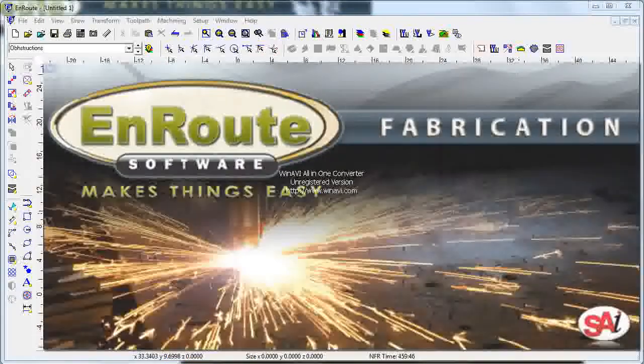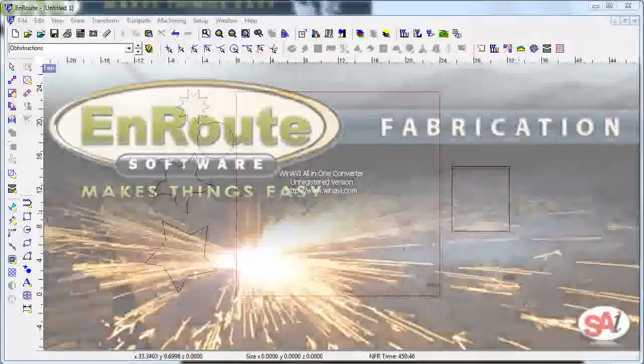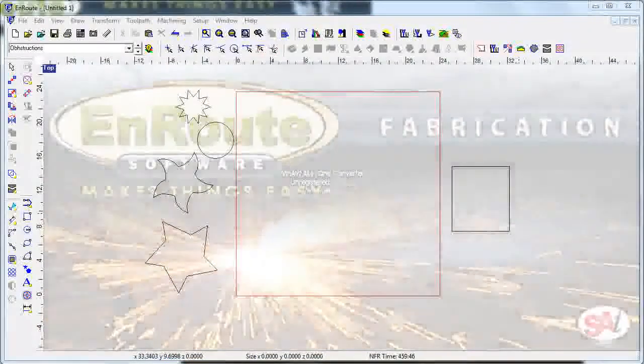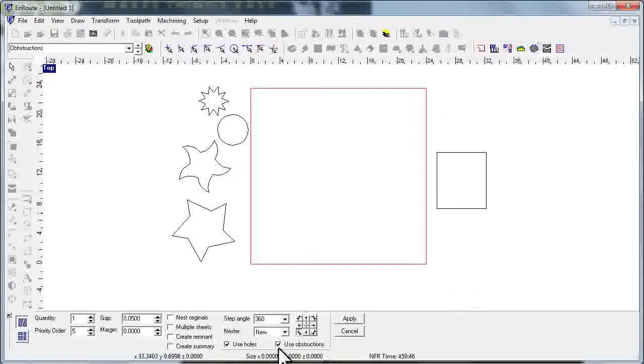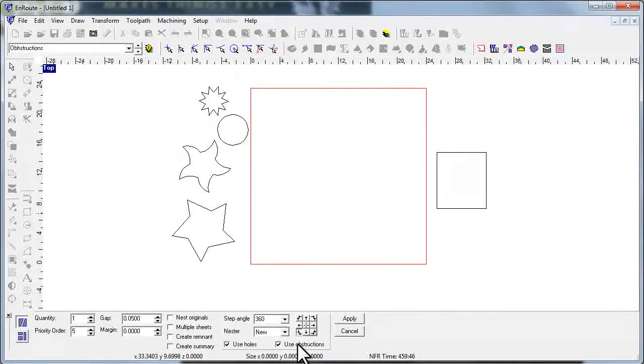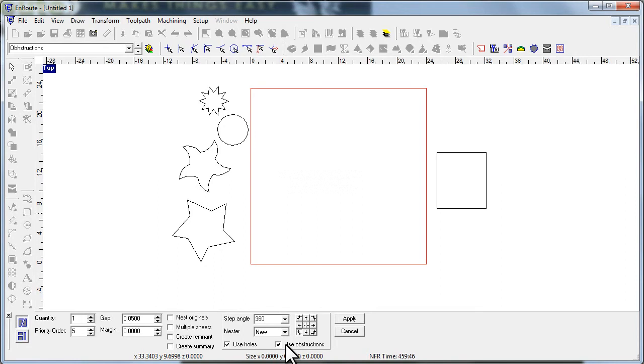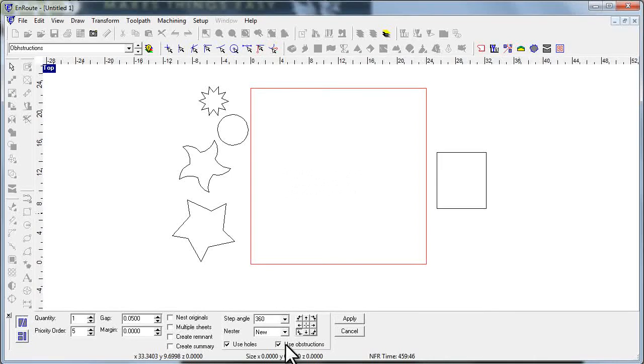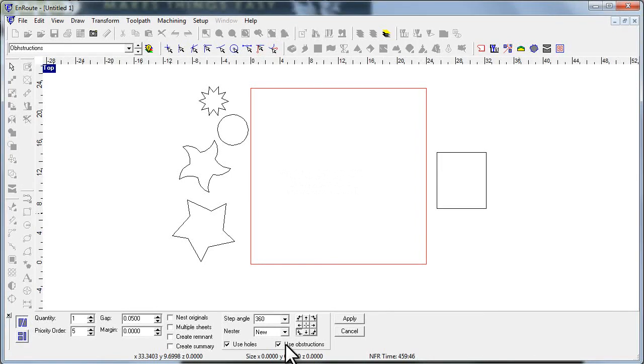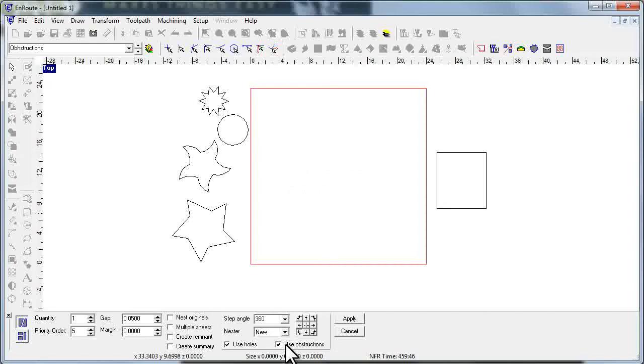In this one I want to start talking about a new feature in the nesting called use obstructions, and this is a great feature that we haven't had in the past. Basically what this is allowing us to do is tell Enroute that there are areas on my plate that I don't want to nest across or onto. This is particularly handy if you have a fixture or clamps or some other reason why you do not want material to be cut over certain areas of the sheet.